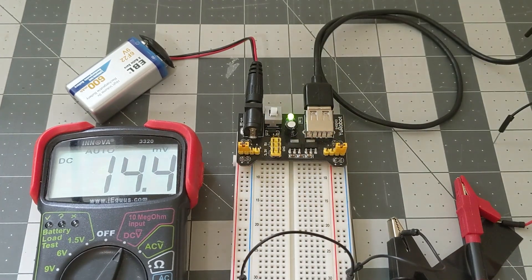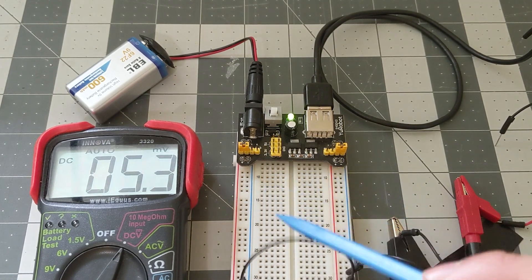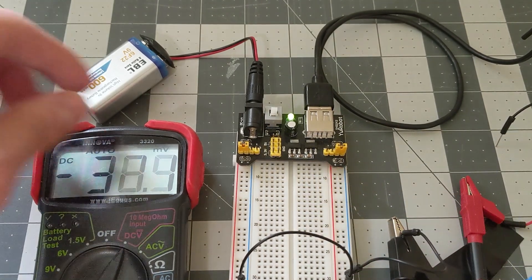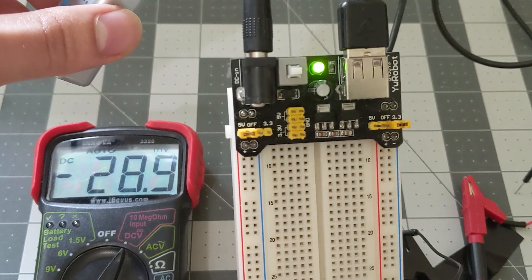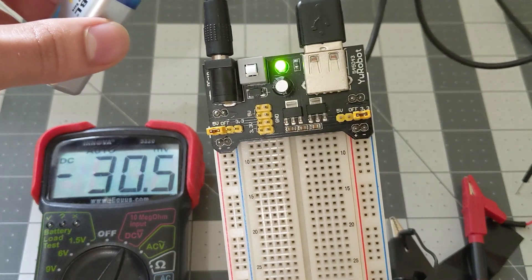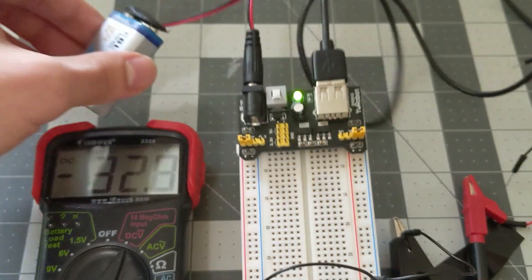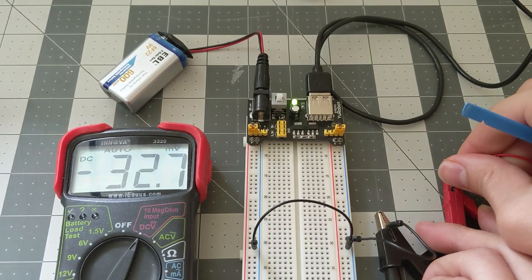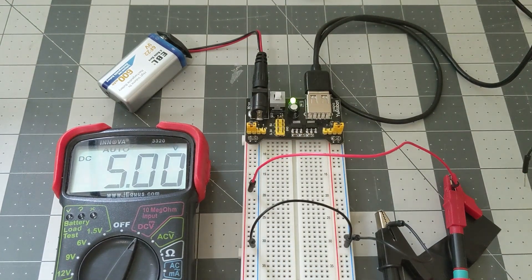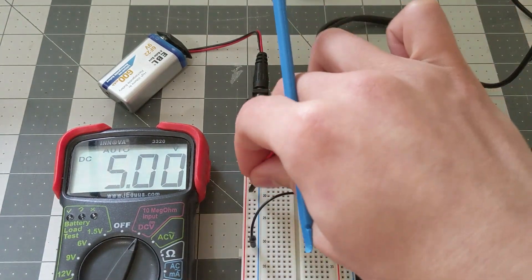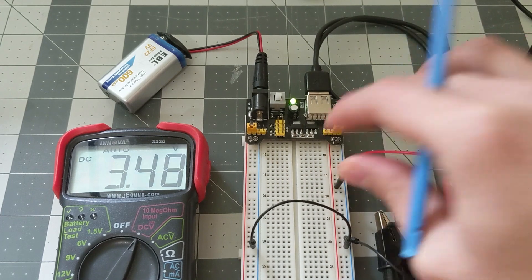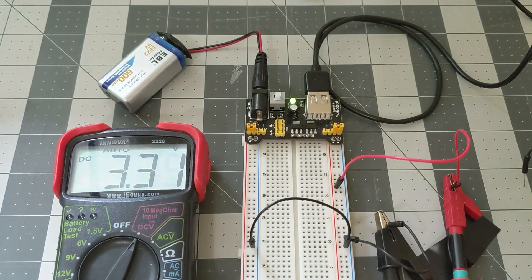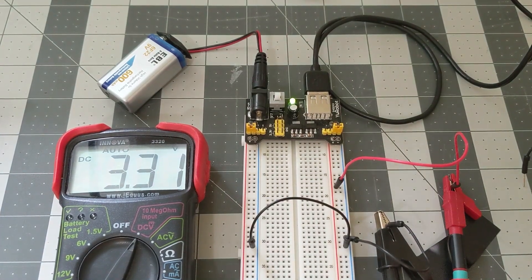Okay next I want to demo these two rails. So this one right here is already set at 5 volts and this one right here is set at 3.3 volts. This one should give you 5 volts and this rail will give you 3.3 volts.